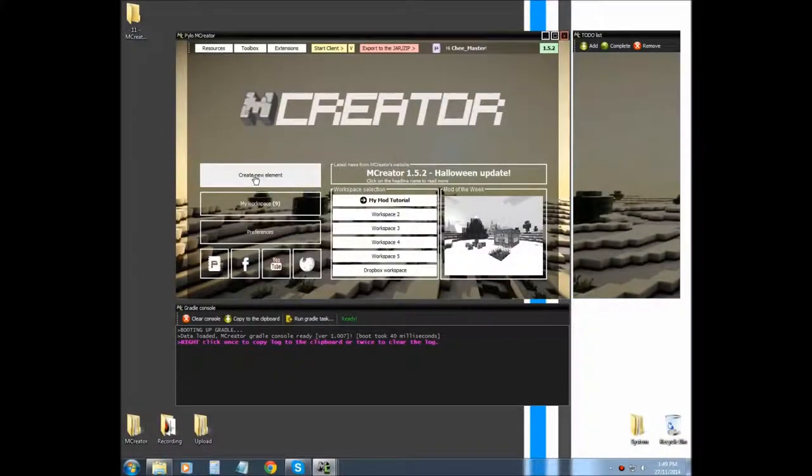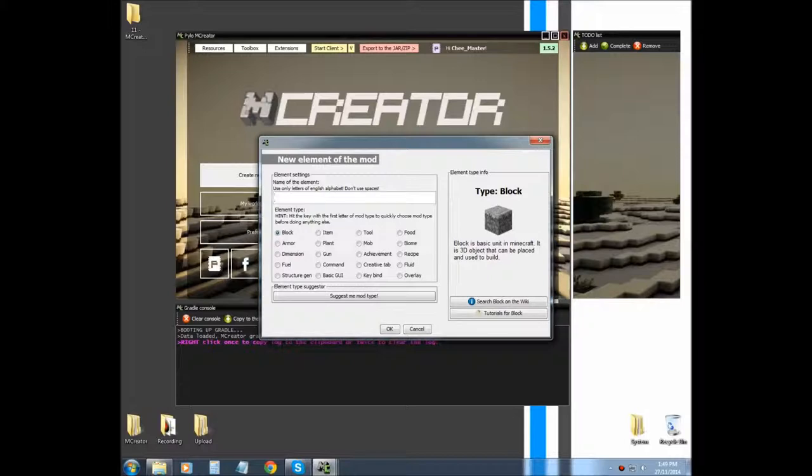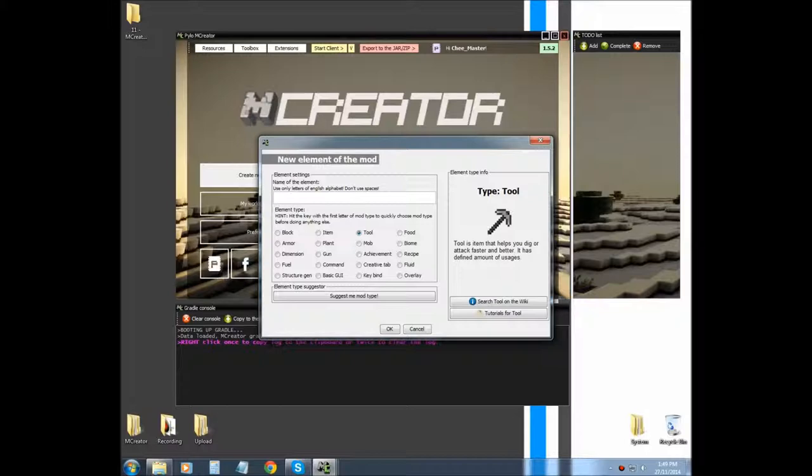Hello YouTube, this is going to be a really quick tutorial on how to make a tool. We're going to cover all the basics of properties and basically what the tool is made up of. So I'm going to call mine tool sapphire pickaxe, there we go.